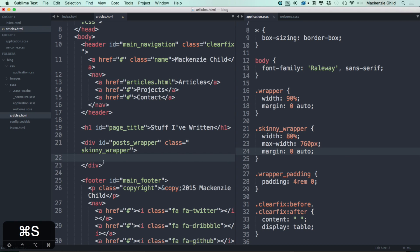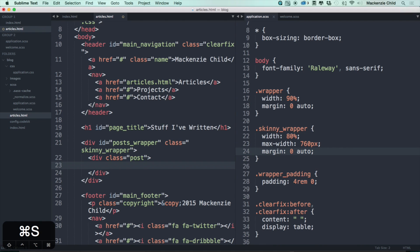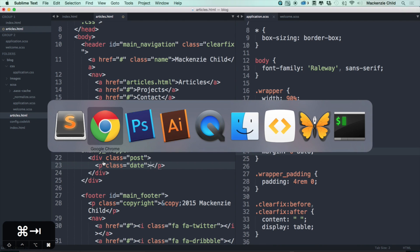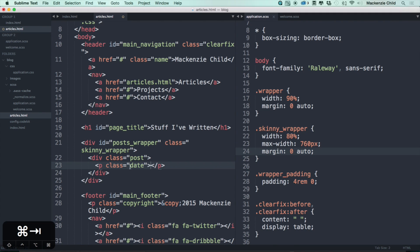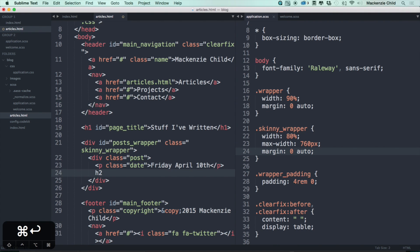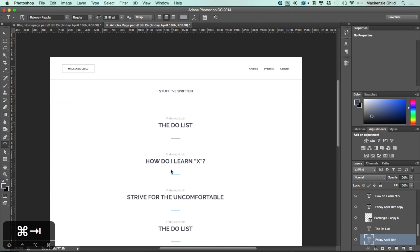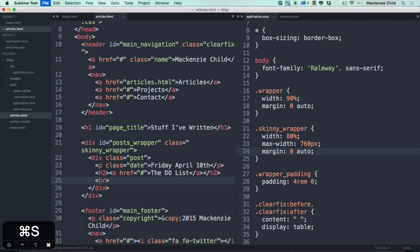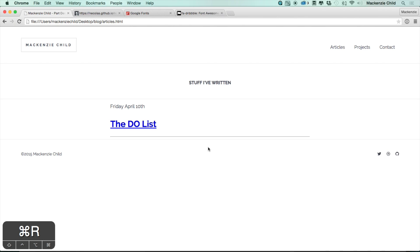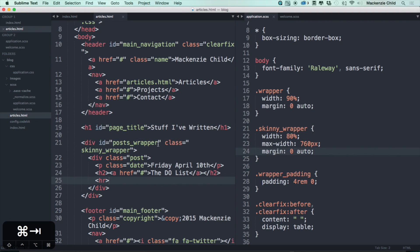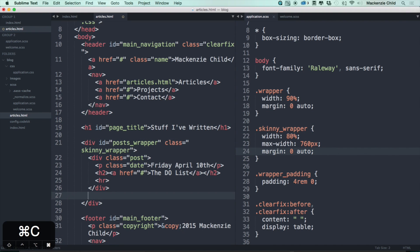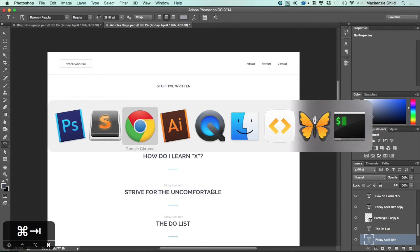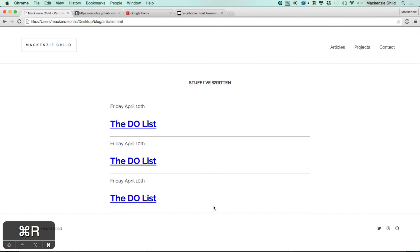Inside the wrapper, let's add each article in a class of post — .post — and then for each post add a date paragraph with .date, grabbing a date like 'Friday, April 10th'. Then an h2 with an anchor tag for the title, such as 'The To-Do List', and below that an hr. Refreshing shows it displaying correctly. Let me copy that entire post div a few times, save, refresh — perfect. Now let's style this.